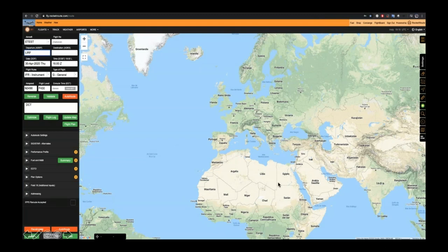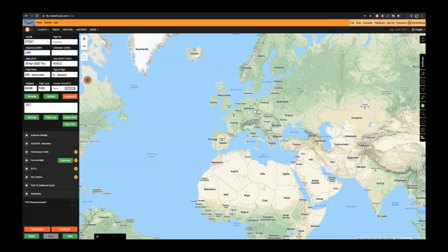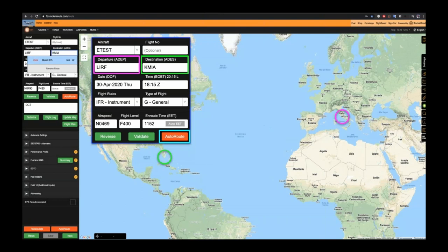We're going to quickly run through flight planning to set the scene for this route — we won't go into too much detail as we want to focus on EDTO, which stands for Extended Diversion Time Operations. That's the all-encompassing ICAO acronym covering what you may know as ETOPS, LOPS, EROPS, etc. We've put our departure as LIRF and destination as KMIA — our route across the Atlantic, Rome to Miami.